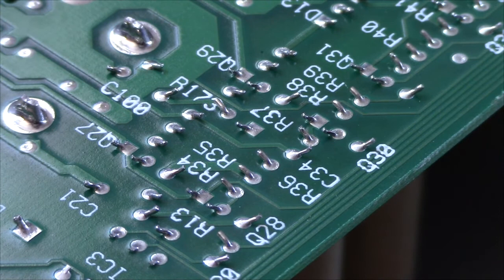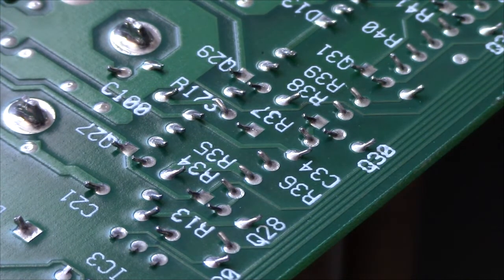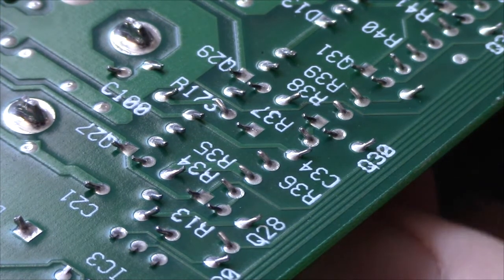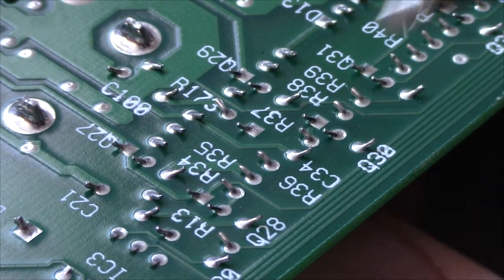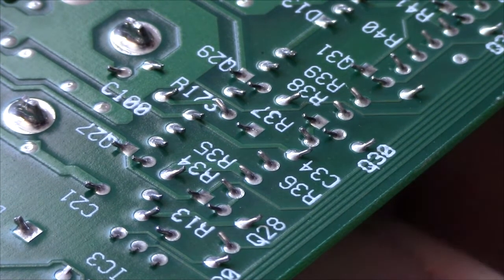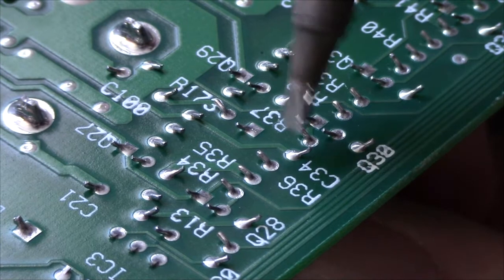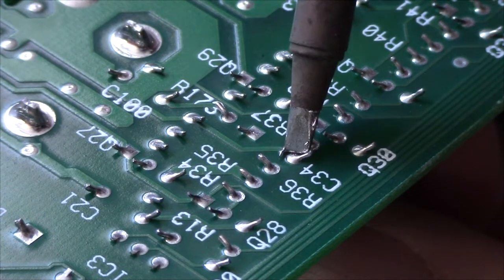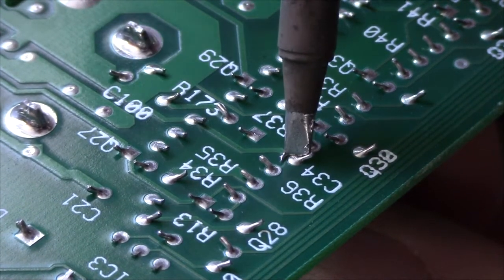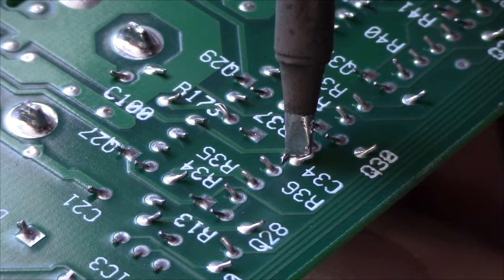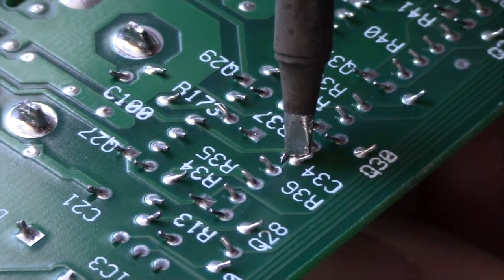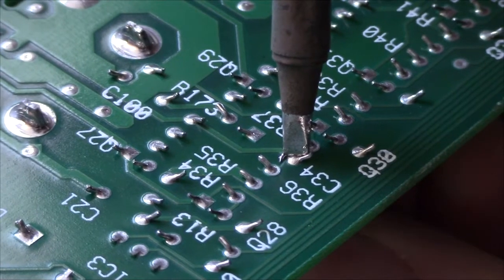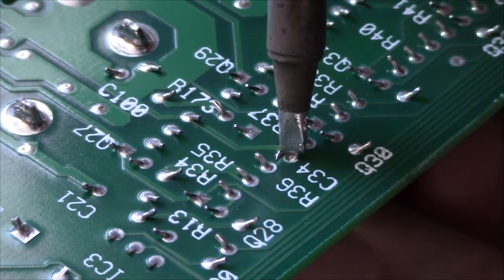Thanks to the build quality of this board, that's not a problem. Got my iron set to 300 degrees Celsius. No worries!